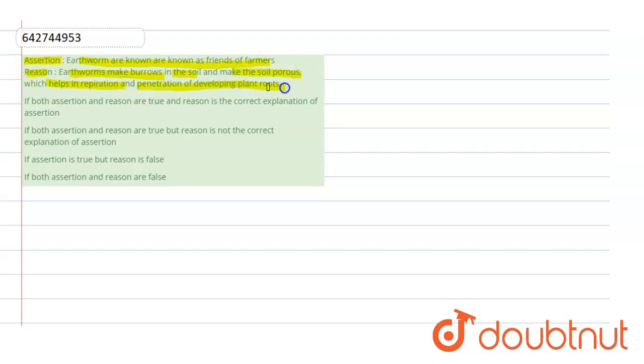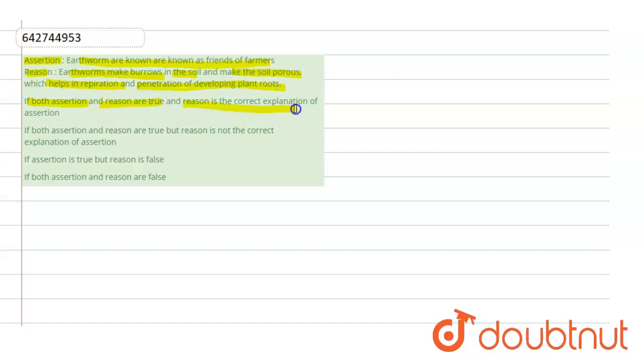So when we talk about the options: if both assertion and reason are true, the reason is correct explanation of the assertion; if both assertion and reason are true, the reason is not the correct explanation of the assertion; if the assertion is true, the reason is false; if both assertion and reason are false.